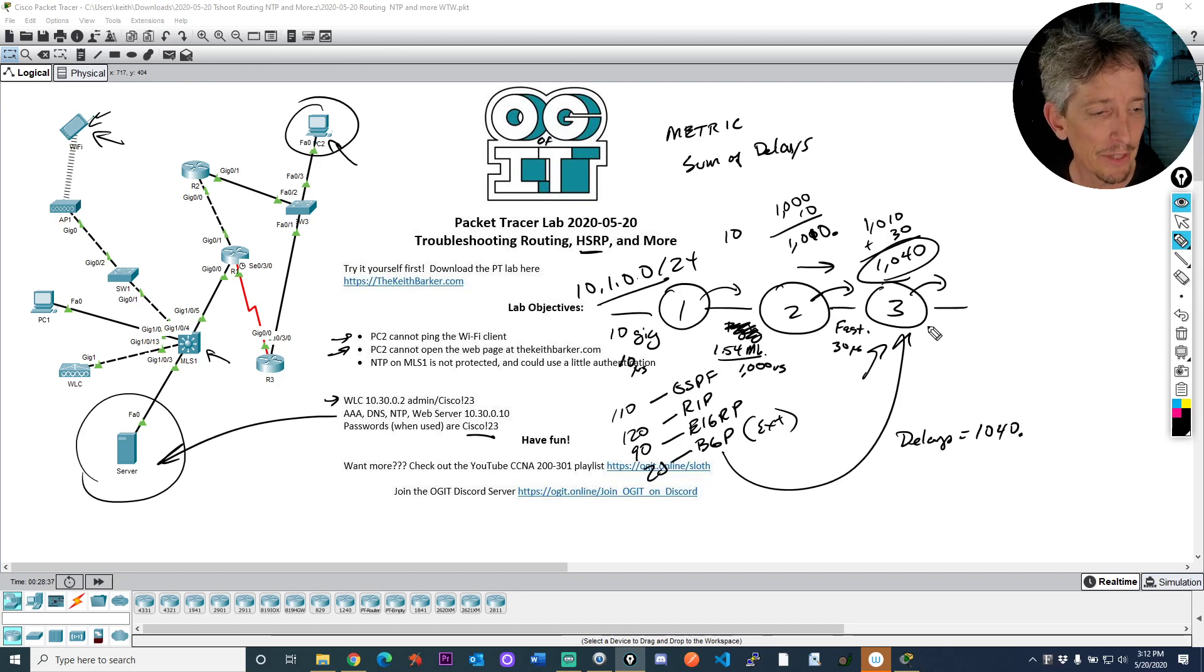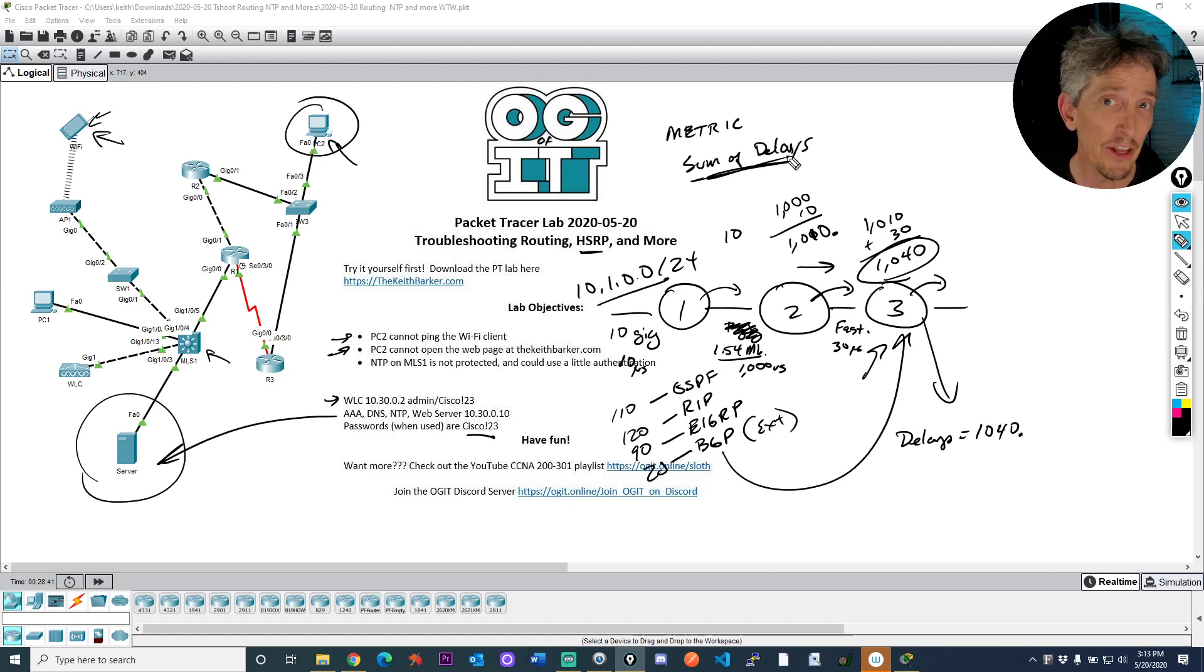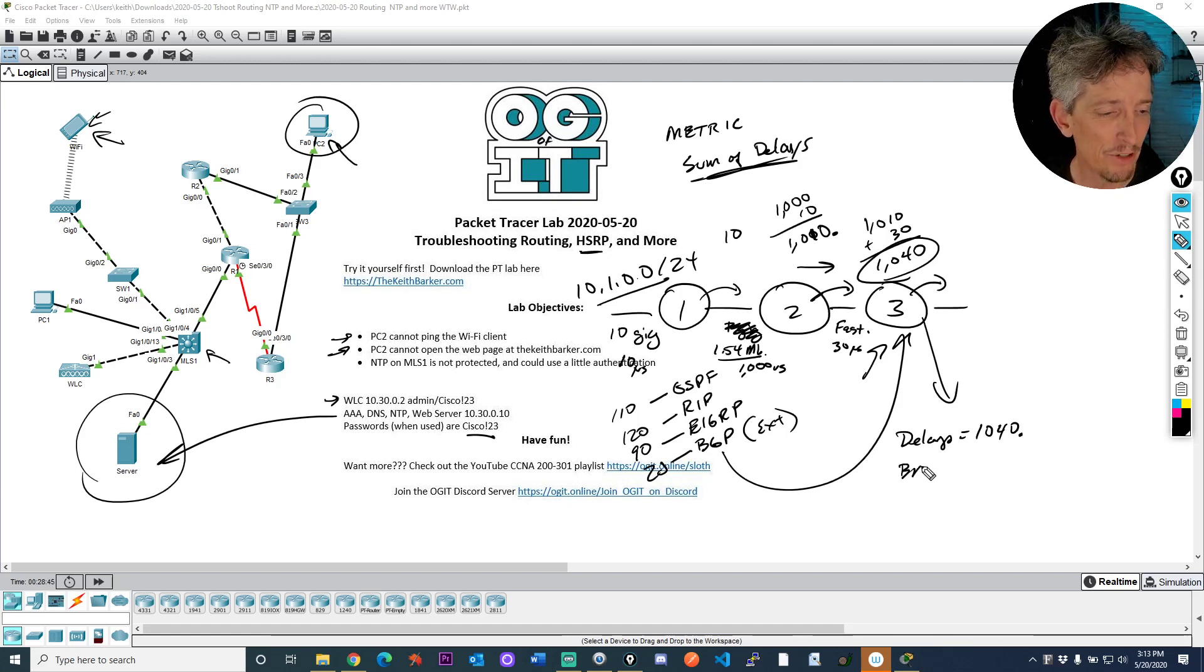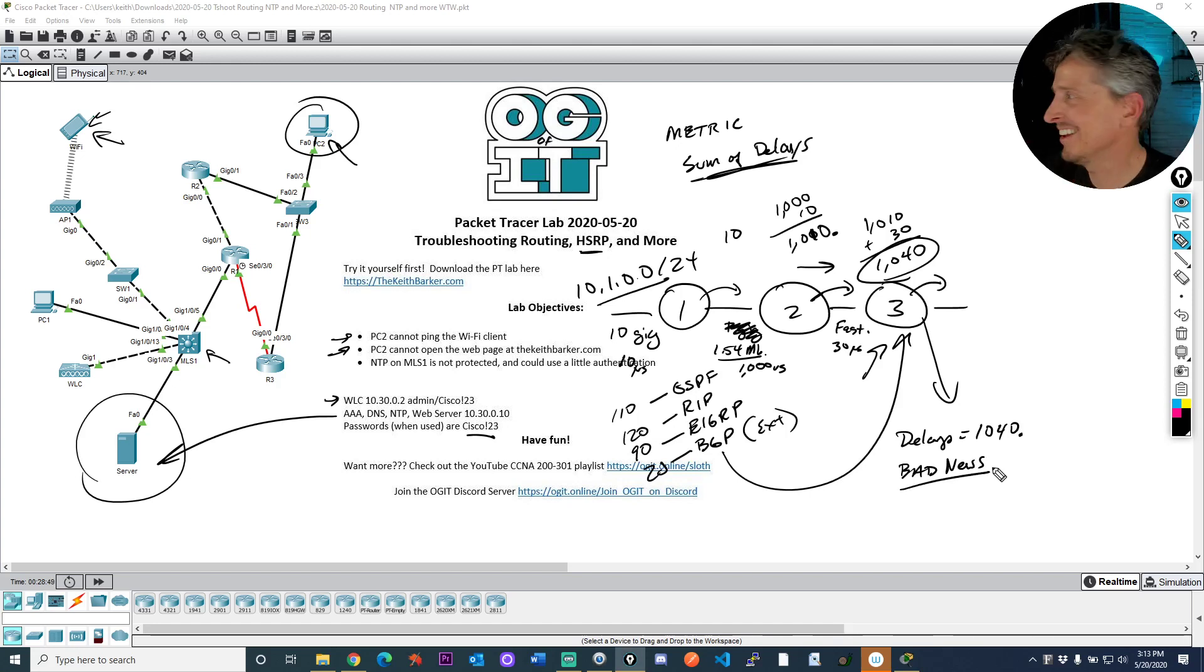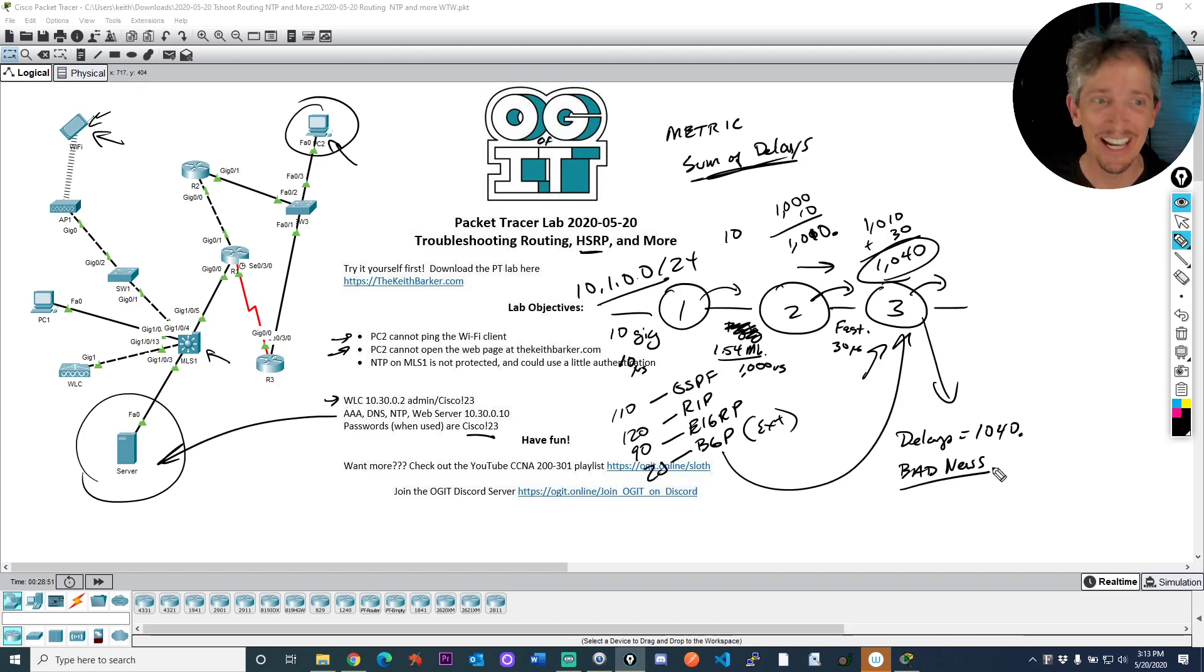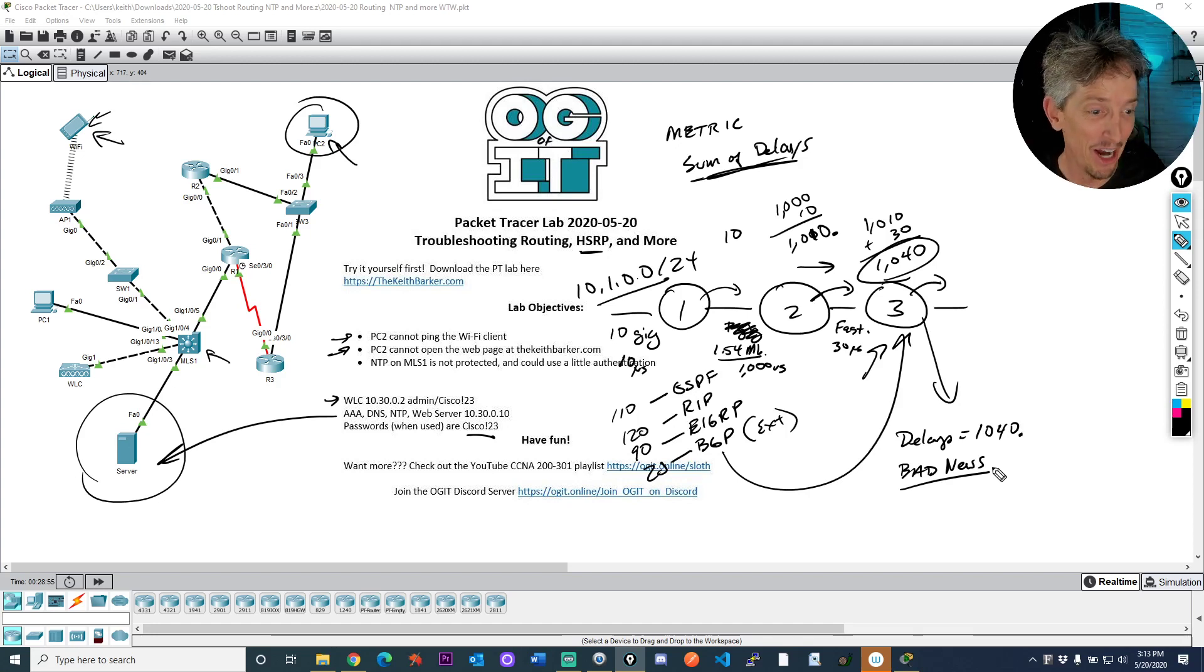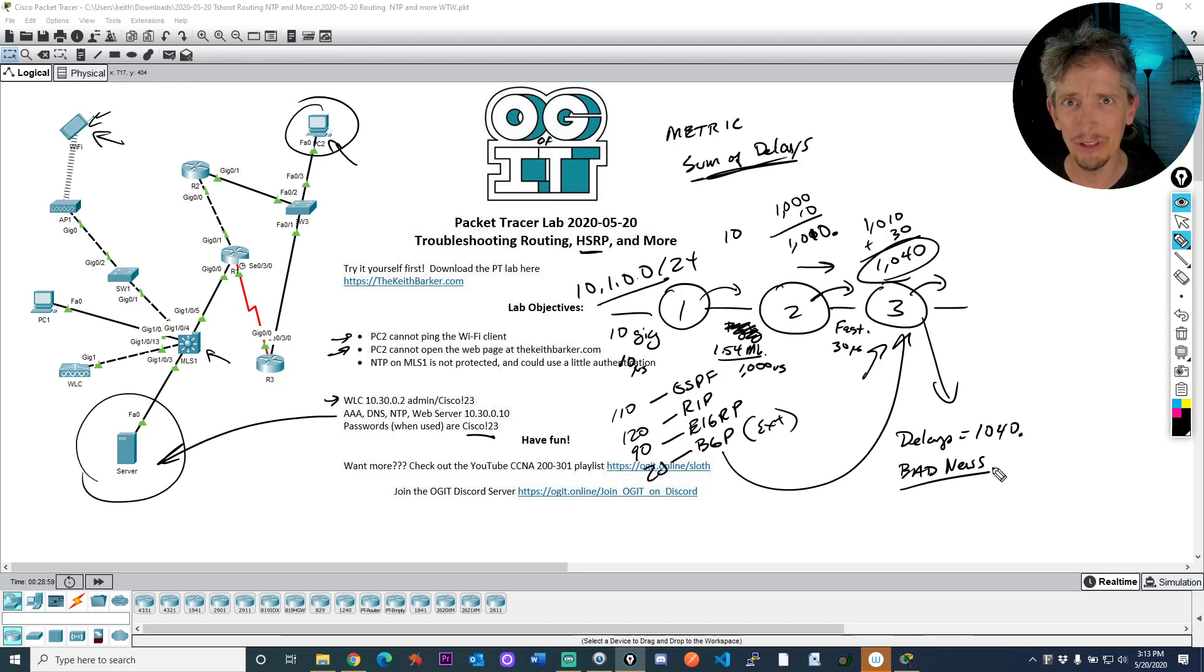So distance vector routing protocols, not super smart. I mean, they don't have an accurate picture of everything in the network. They're just believing everything that their neighbor is saying. So R3 would think the sum of the delays is 1040, which is part of the metric. And the other part that goes into the calculation is the bad news. What do you mean? What do you mean, Keith? The bad news.